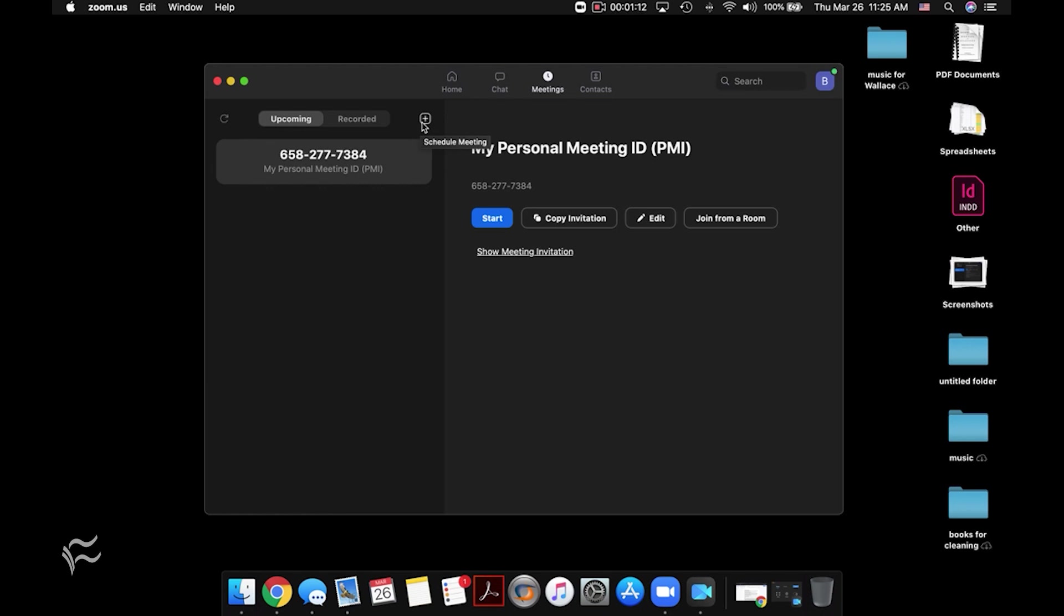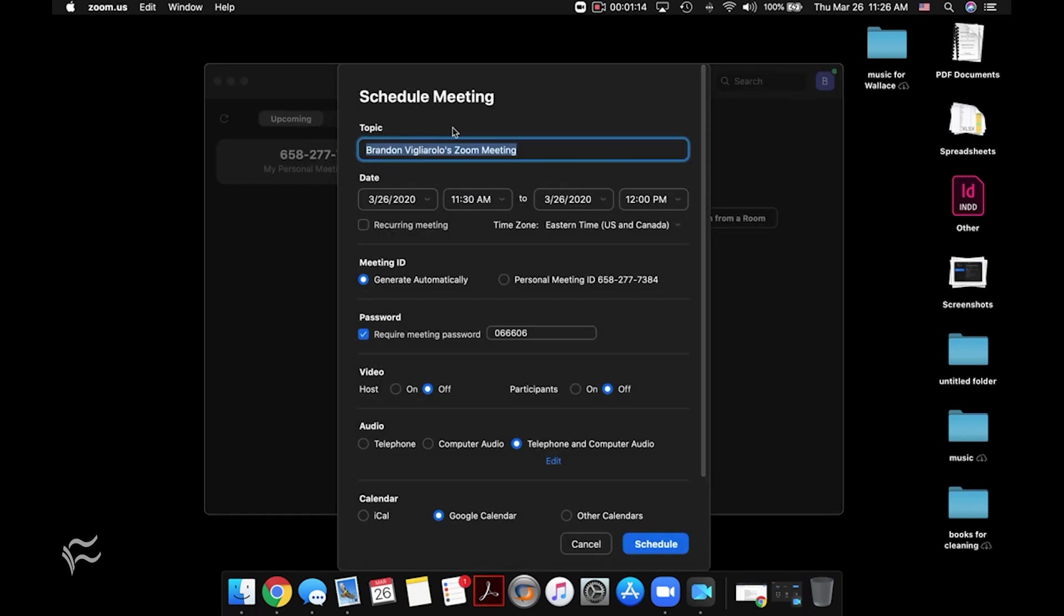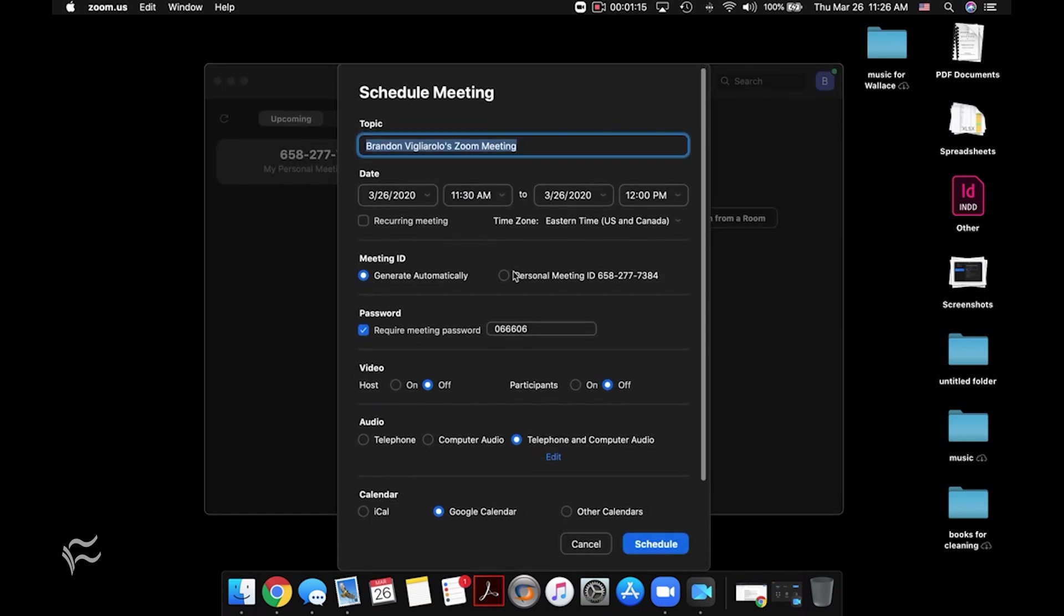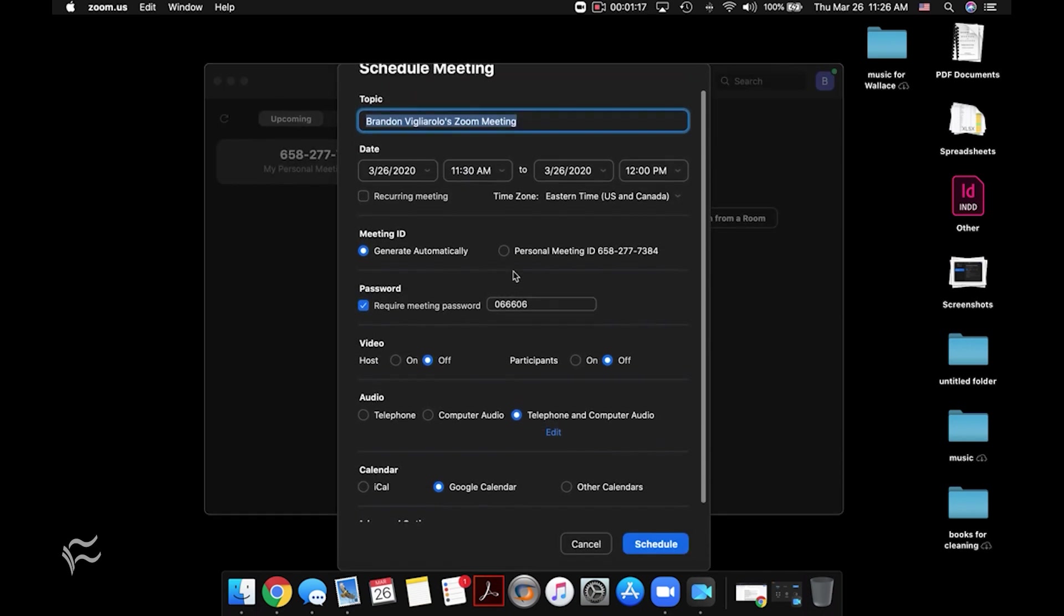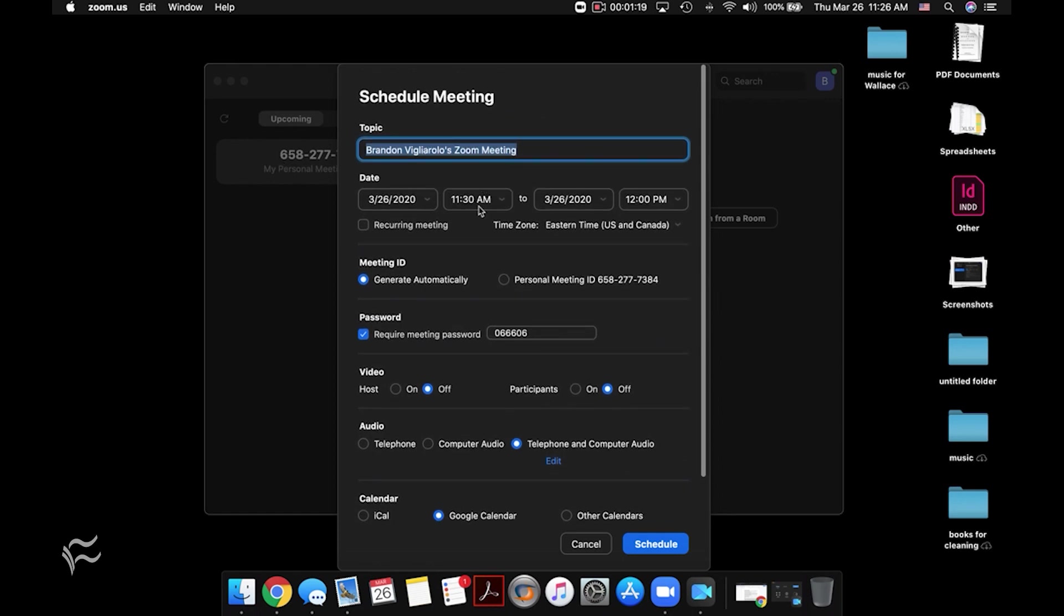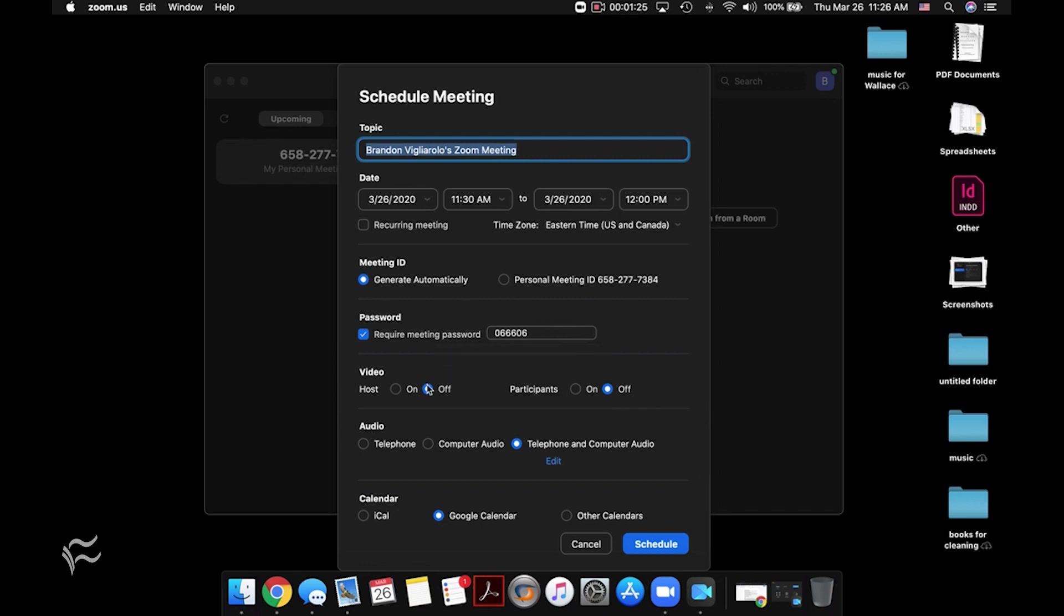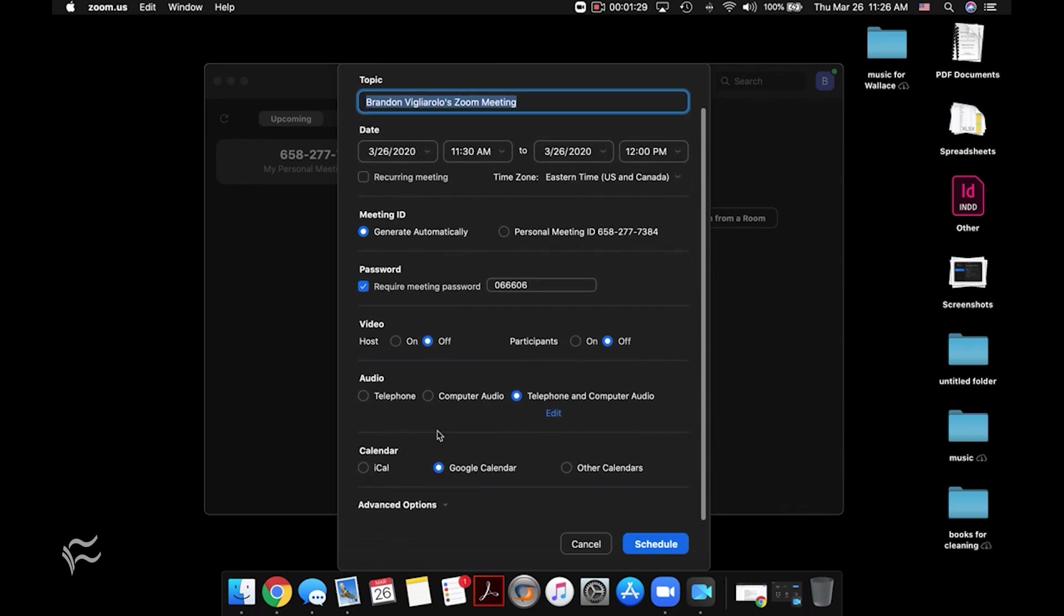You can go over here to the plus button, click on that, and this is where you can actually schedule a meeting. And so when you're in here, you can set the time, set if it needs to recur, you can generate a new meeting ID for it, or you can use your personal one. Turn on a password, decide if video is going to be on or off by default for hosts and participants, choose audio, and choose calendar.